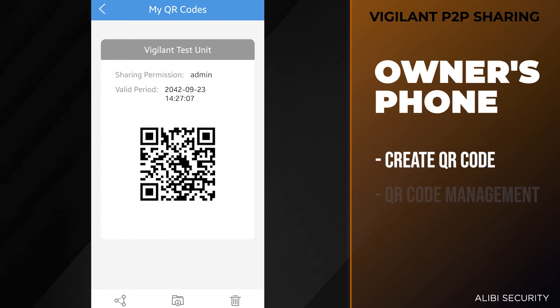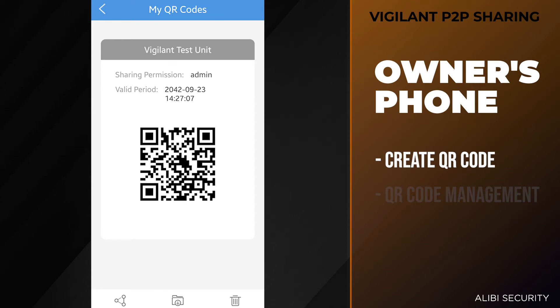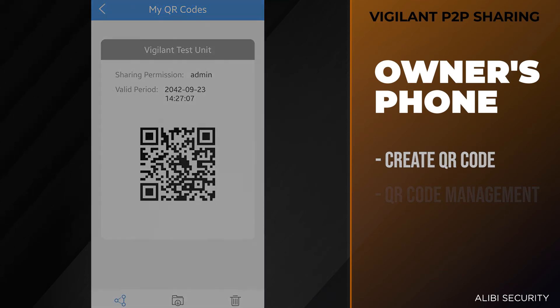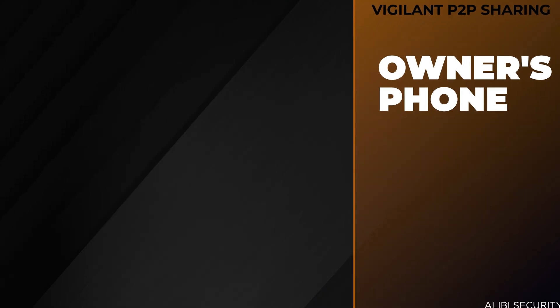All right, so this is the code that you can either have the other person scan directly from their phone to your phone, or you can actually share it with the share button on the bottom to a text message, email, whatever you would like. Let's move over to the user's phone and show how we can add that unit using the QR code.